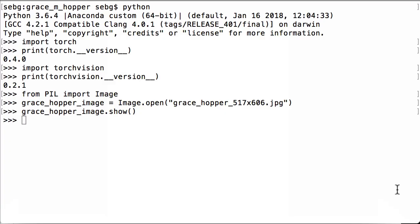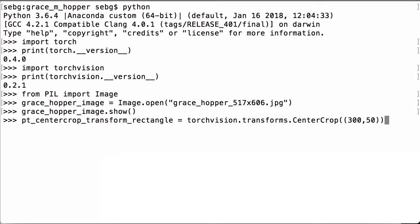The first thing we do is we define the TorchVision Center Crop Transform. So here we see TorchVision.Transforms.CenterCrop and we are going to pass in two numbers: 300, 50. Note that there is a parenthesis to start and a parenthesis to end. So we are passing in a list of two numbers to the center crop operation. And then all of this is going to be assigned to the Python variable pt_centercrop_transform_rectangle.